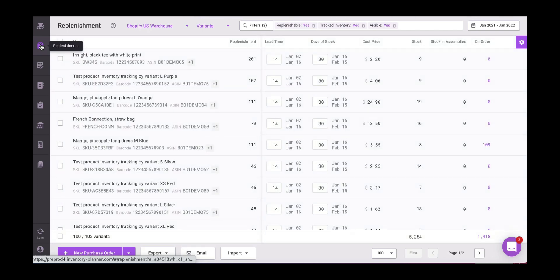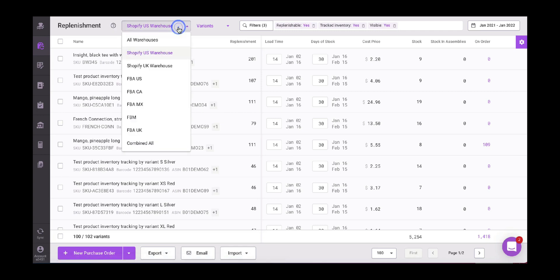Here it will be as usual, we have our replenishment page. Here we can choose the warehouse that we want to. So we have for our demo store the Shopify US warehouse, the Shopify UK warehouse, the FBA US, FBA CA, and then the combined warehouse. So I'm going to choose for testing purposes the combined warehouse.